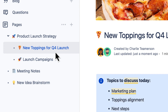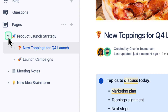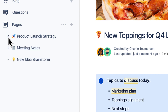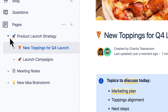Now this page sits underneath the Product Launch Strategy parent page. Use the arrow icon to hide or show the child pages. You can create multiple layers of this hierarchy by continuing to nest pages within child pages.